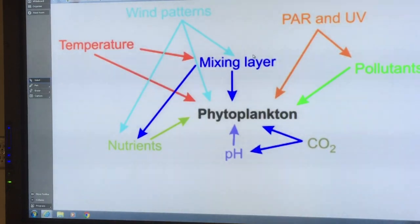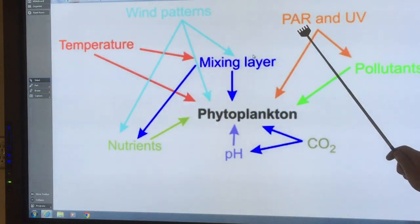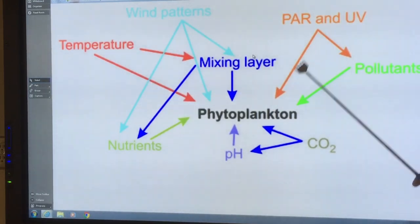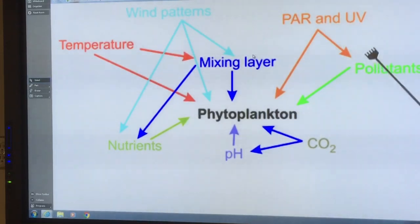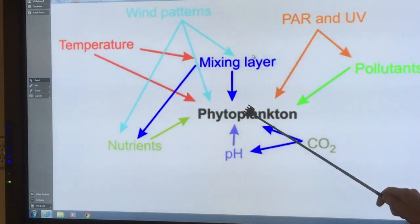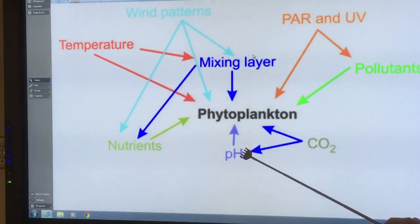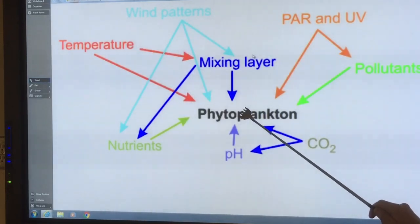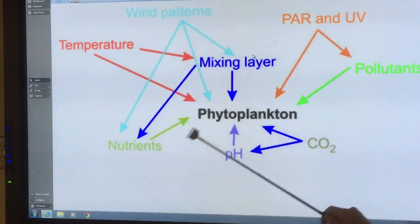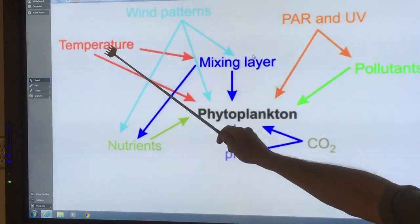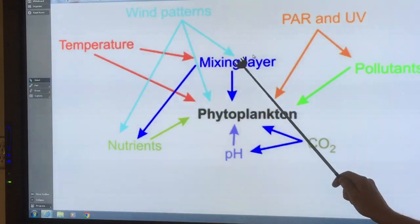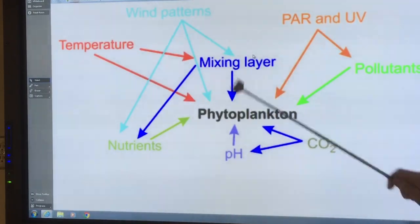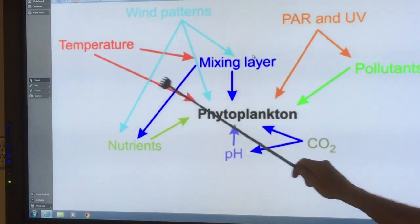Phytoplankton need sunlight — PAR, or photosynthetically active radiation. UV is harmful; it can harm phytoplankton directly or create pollutants that reduce their numbers. The pH of the ocean is important: if the ocean is more acidic, phytoplankton numbers are reduced. CO2 lowers the pH making the ocean more acidic, but CO2 is also required by phytoplankton like any plant. Temperature is also important — if it's too hot, the mixing layer depth decreases and there's less phytoplankton produced.